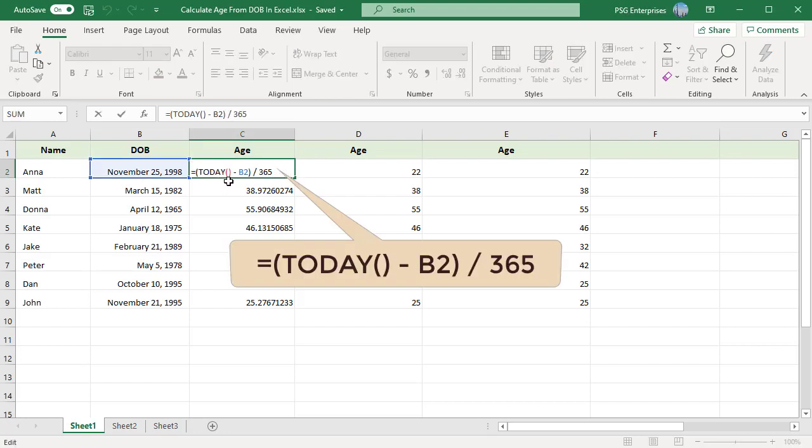Use today function for the current date. Today always returns the current date, so the formulas will continue to calculate the correct age in the future. Current date minus date of birth returns the difference in days. Then divide it by 365 to get the number of years.